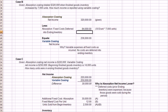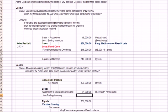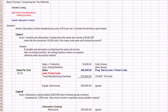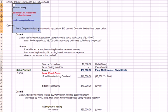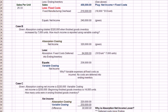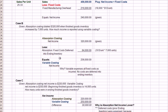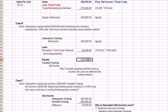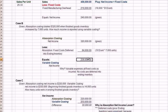And we know from our formula at the top here, right up here, that if I take my absorption costing and I subtract those costs that were deferred, I'm going to end up with variable costing. Because remember that variable costing is going to expense that $84,000, not defer it, which is why variable costing has a lower profit.